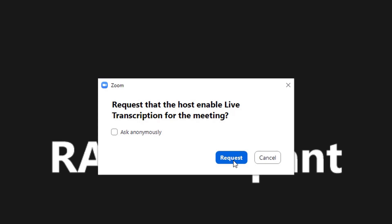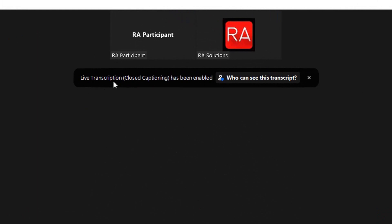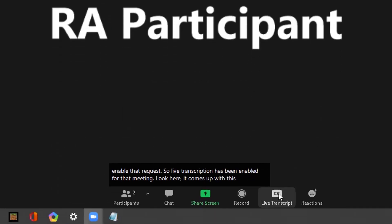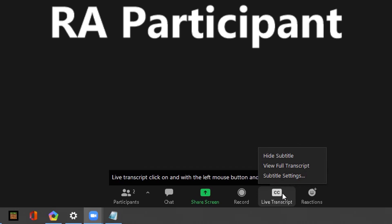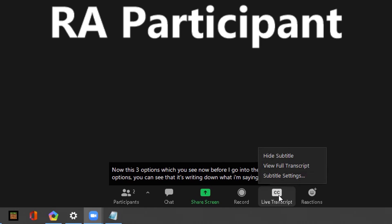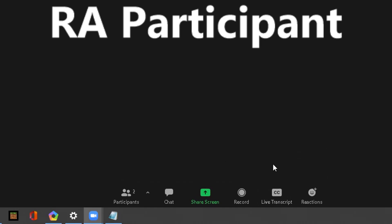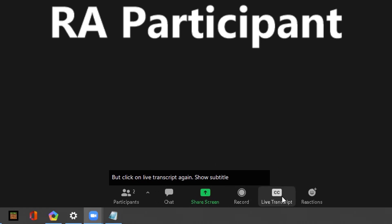I'm going to request that the host enable live transcription for the meeting, and as a host I'm going to enable that request. Live transcription has been enabled — look, a bar appears. Going back to the Live Transcript option and clicking it, you can see it's writing down what I'm saying at the bottom. If I click on Live Transcript I can hide those subtitles — the subtitles will disappear. If I click on Live Transcript again, Show Subtitle, they will reappear.